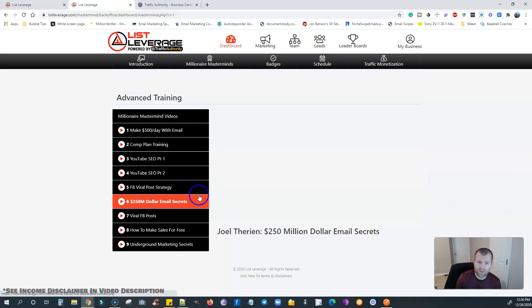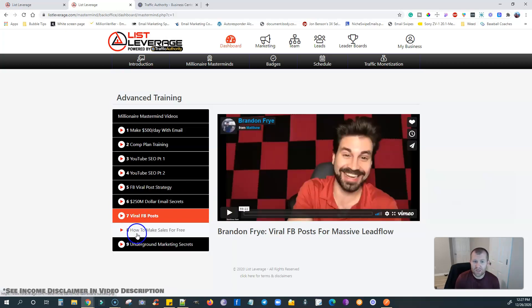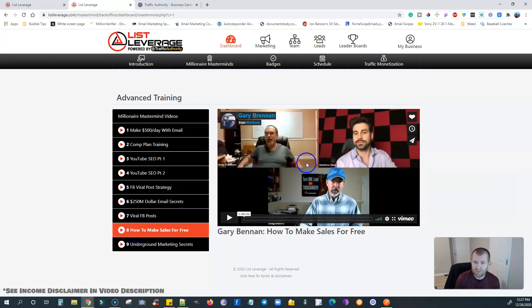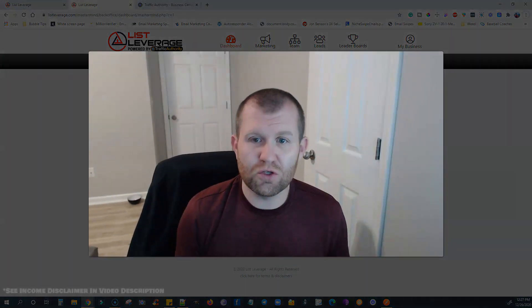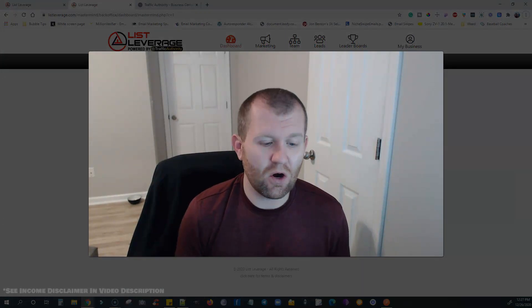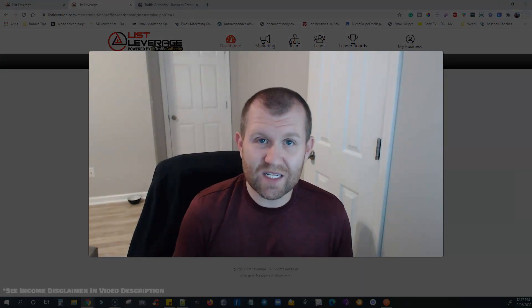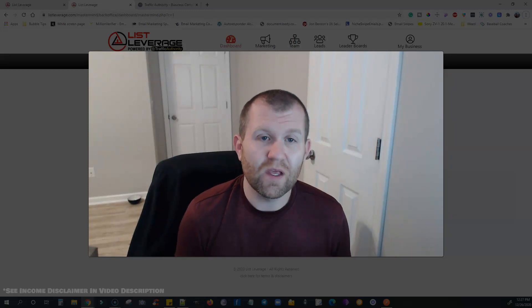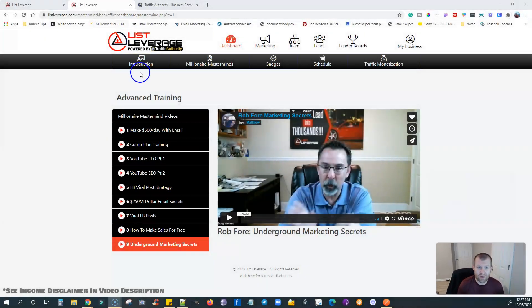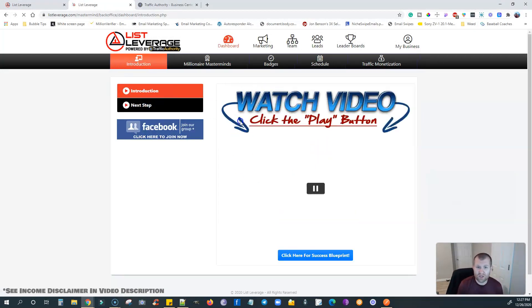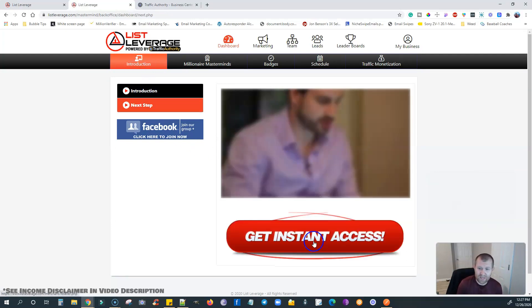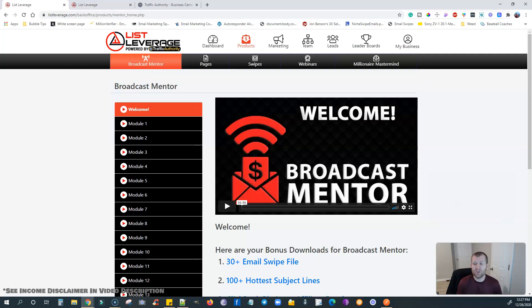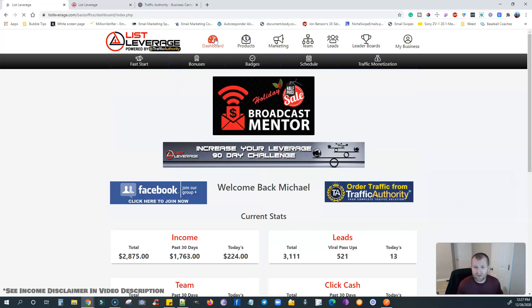There's the comp training plan with Greg Chambers, that's going to be covering how they make money with Traffic Authority. And over here is YouTube, which shows you how to do YouTube with Ben Martin. It's about three hours worth of YouTube training. So if you want to start doing a YouTube channel, it shows you the Facebook viral post strategy. You're going to learn from the $250 million secret. That one has Joel Theron in it. And then you have how to make sales for free, more ways to get sales for free, and the underground marketing secrets. All of those that I just showed you are from people that came on the mastermind, and they are telling you how they're making money with List Leverage step by step. They're giving you their blueprint of ways of doing it for free.